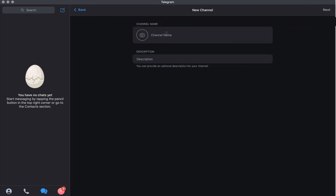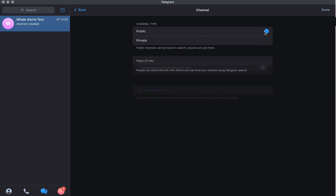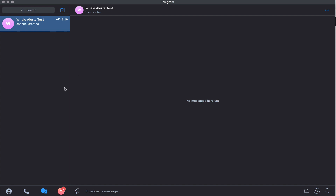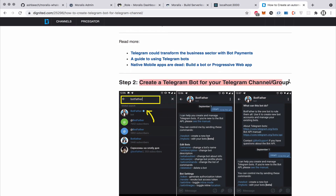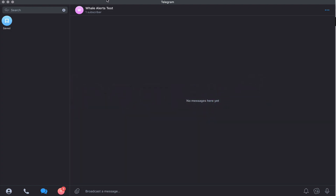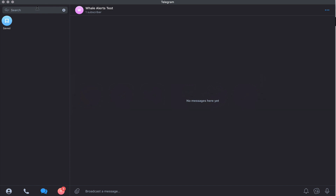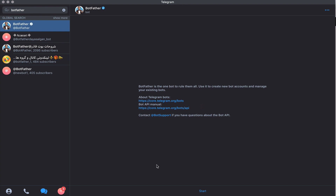What we want to do first is create a Telegram channel. We're going to call this channel 'Whale Alerts Test', make it public, and set the username as 'whale alerts test'. So we've got our channel Whale Alerts Test, and the next step is to create our Telegram bot that is going to message into our Whale Alerts Test channel.